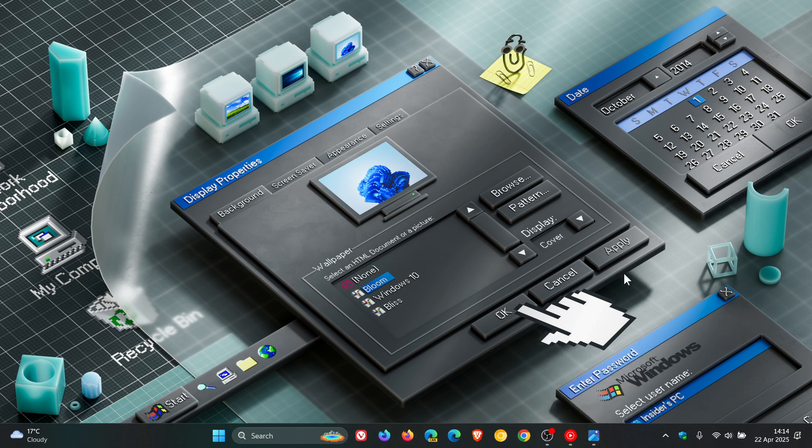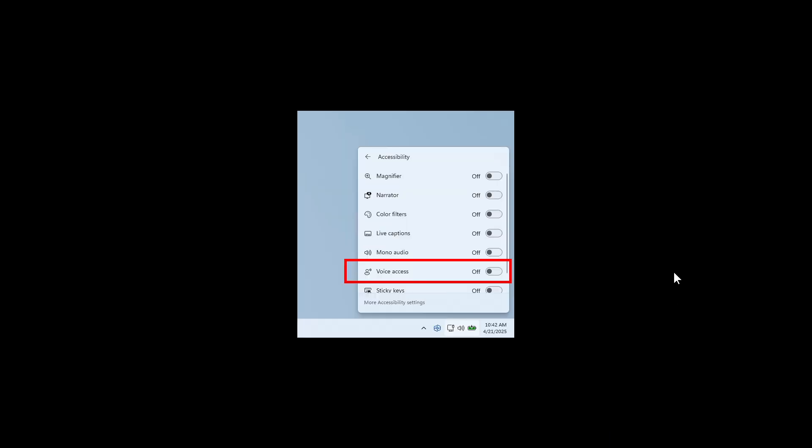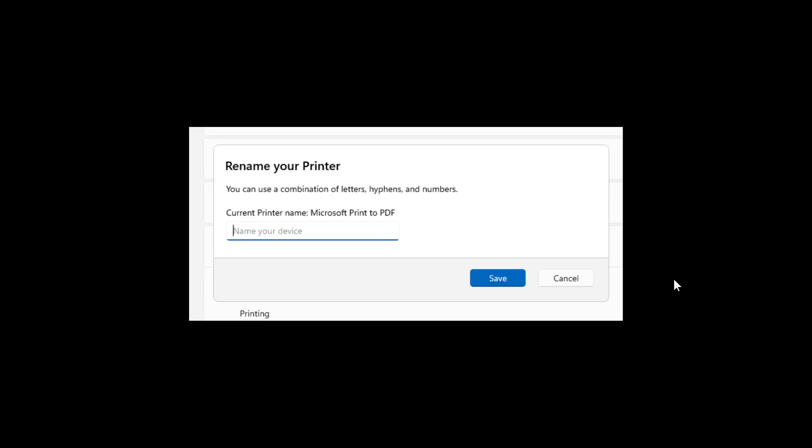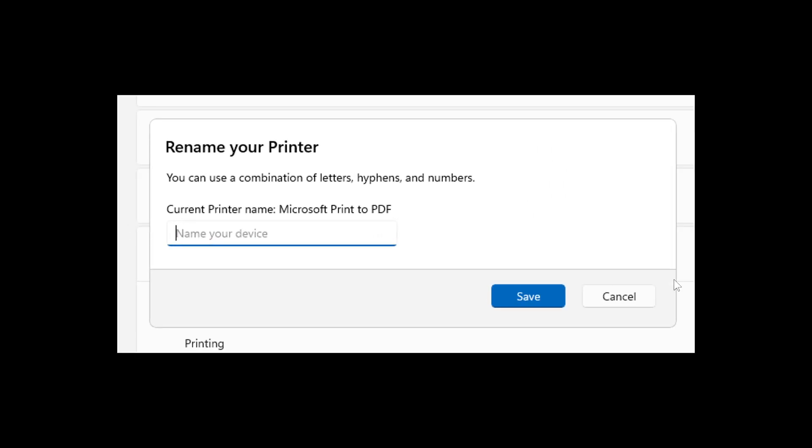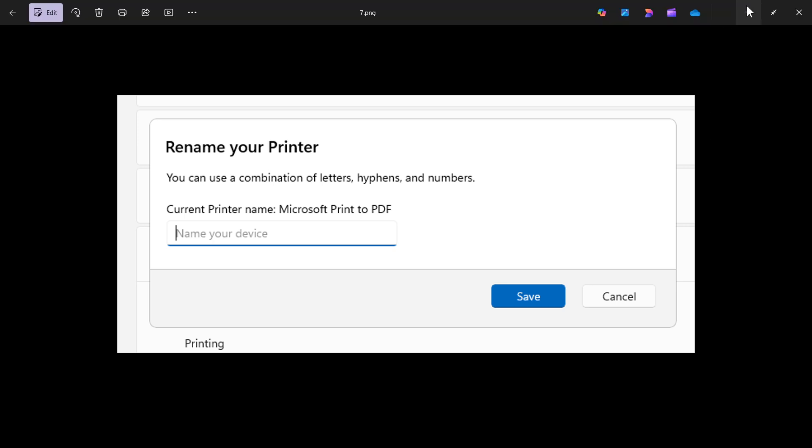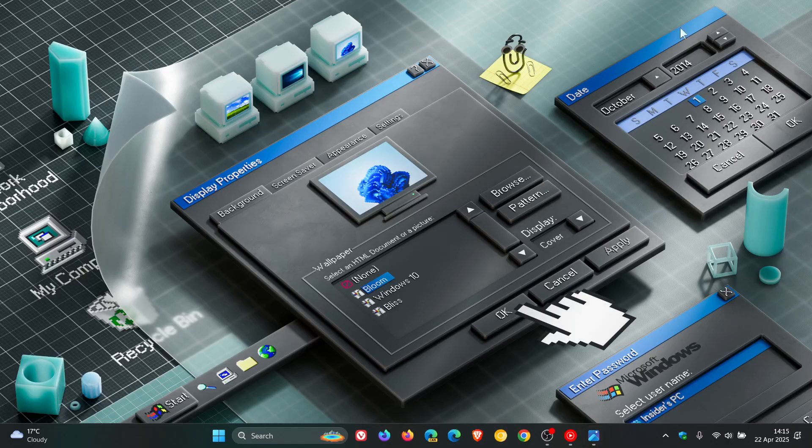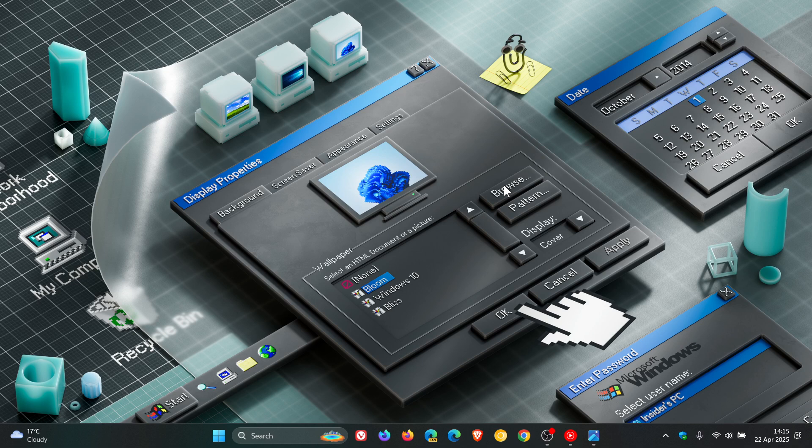And then the last one just to mention for this video, Microsoft says that it's updated the dialogue when renaming your printer under Settings, Bluetooth and Devices, Printers and Scanners to match the Windows 11 visual. So that's another legacy component now that's looking more like Windows 11, according to Microsoft.